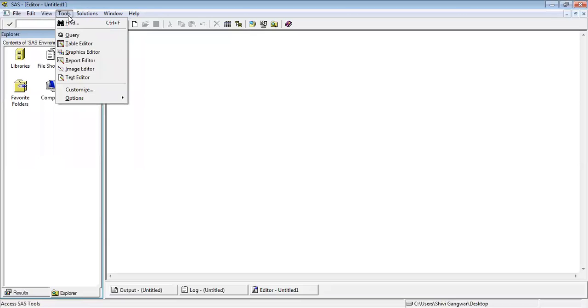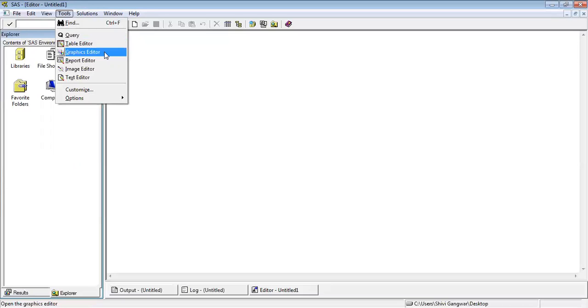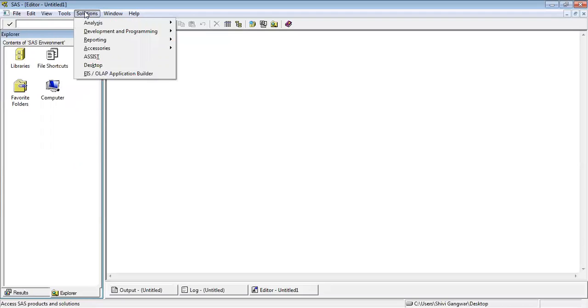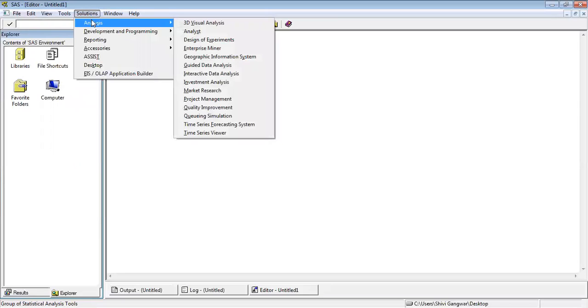Then we have tools. Tool is basically regarding your table editor, graphics editor for the editing of text, images and all these things. We have solutions. Solutions is basically once you start working on the analysis part. You can work on 3D visual analysis, enterprise miners, you can work on time series viewers. There are multiple things on which you can work.